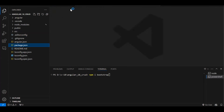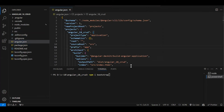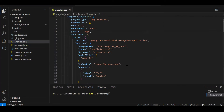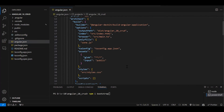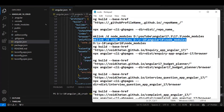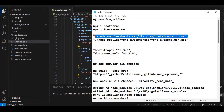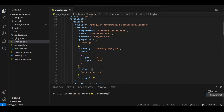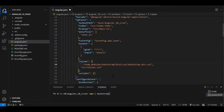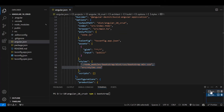After installing Bootstrap, you need to enable it in angular.json. In the styles section, add the Bootstrap CSS path. If you also need the JS, add it in the scripts section. After any changes to angular.json, make sure to restart your application.